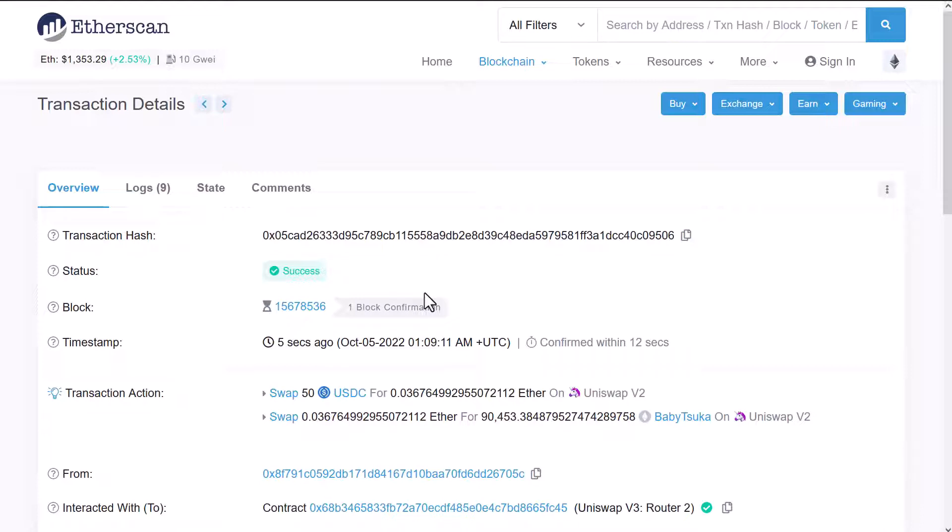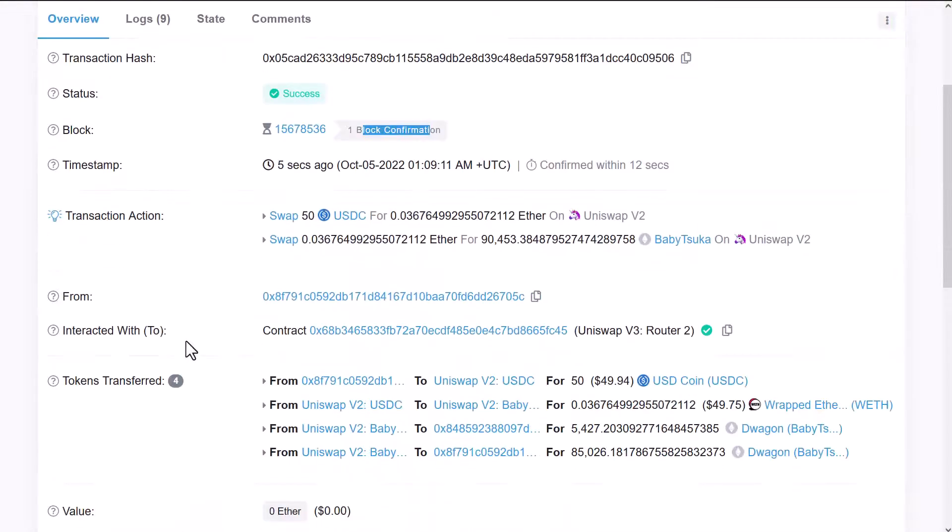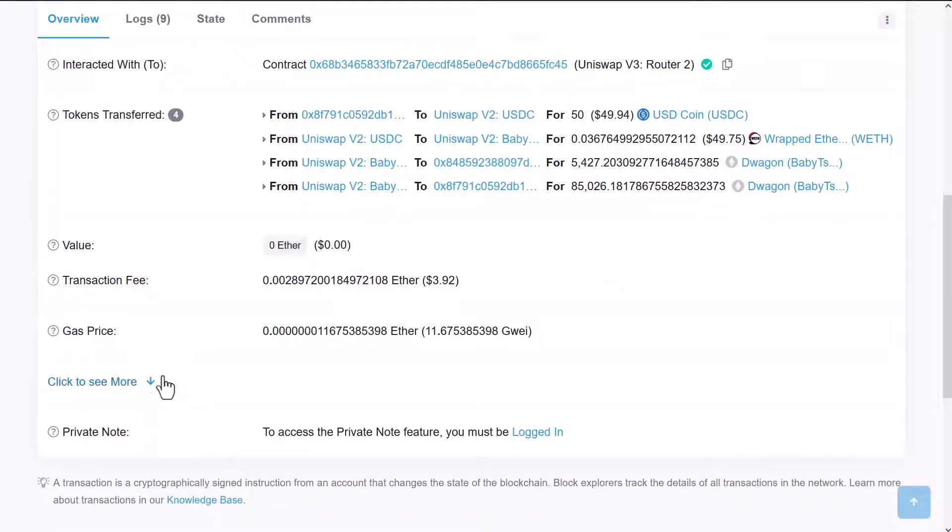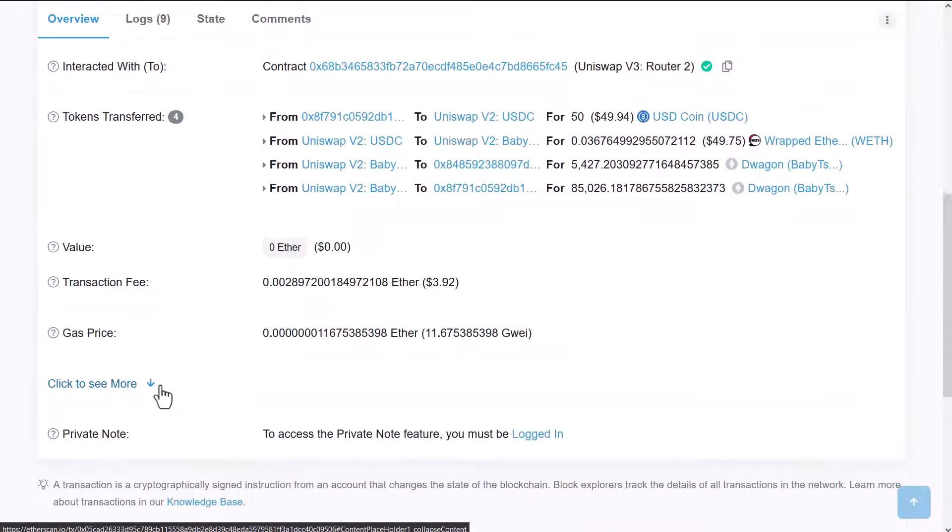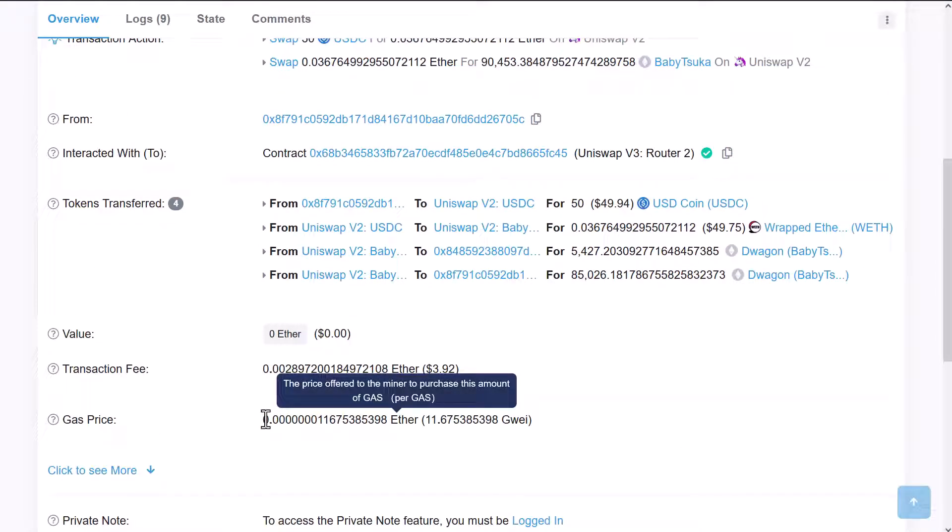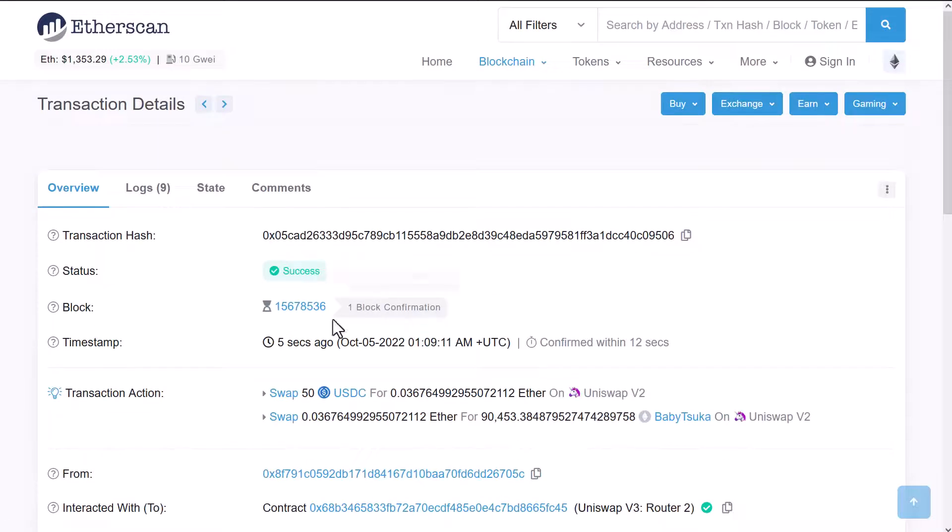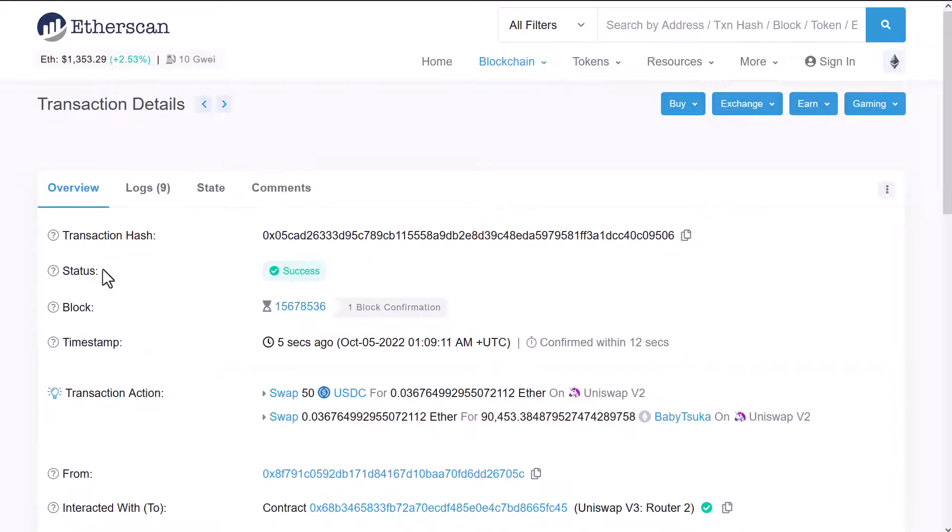This is a successful transaction now with one block confirmation. Once it gets a bunch of confirmations, it's more secure and less likely to be susceptible to some kind of attack like 51% attacks and reverted. We know that from previous talks. You'll notice this looks pretty much like a regular transaction - it just gets upgraded to a successful transaction once it gets past that pending status. But the thing is, we know the gas price because it's right there and we know what it's swapping, USDC, WEF, etc. We know who it's going to, who it's going from. We have all that information.